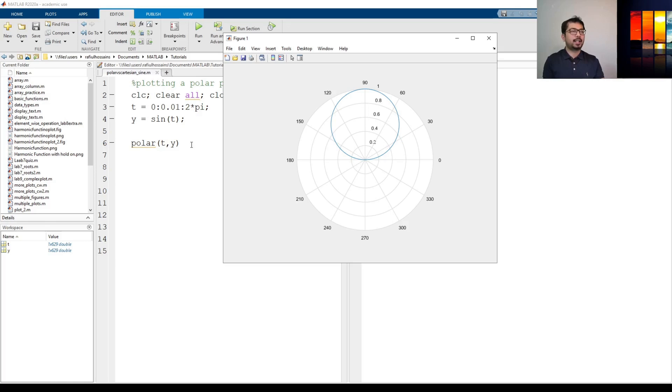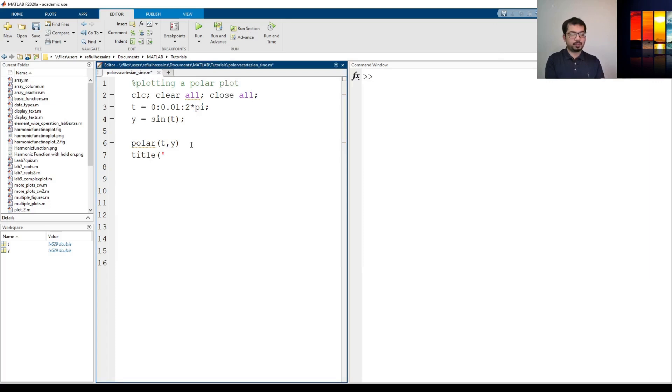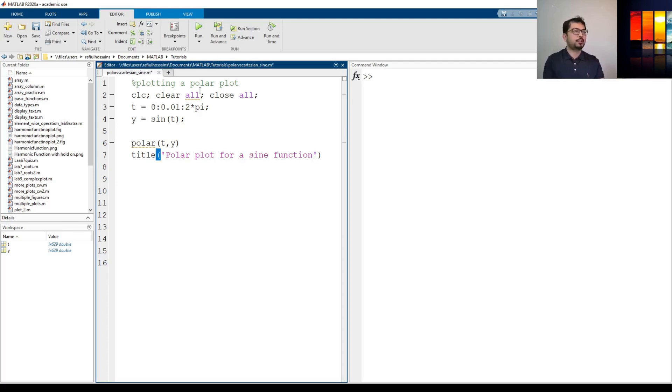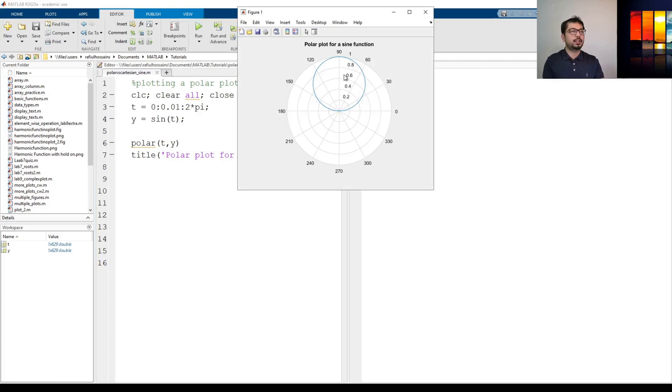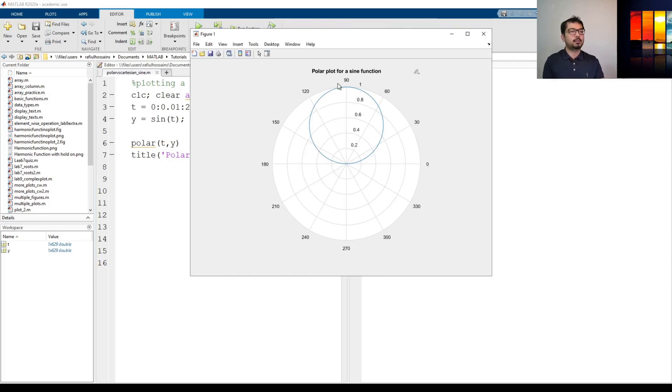Now we can add a title here like this for the plot saying polar plot for a sine function and that should generate also a title for this. So now you can see it generated a title and it has a circle as a polar plot.